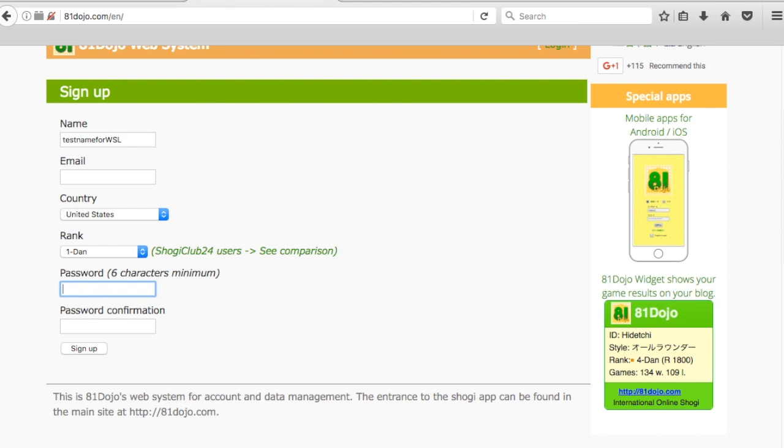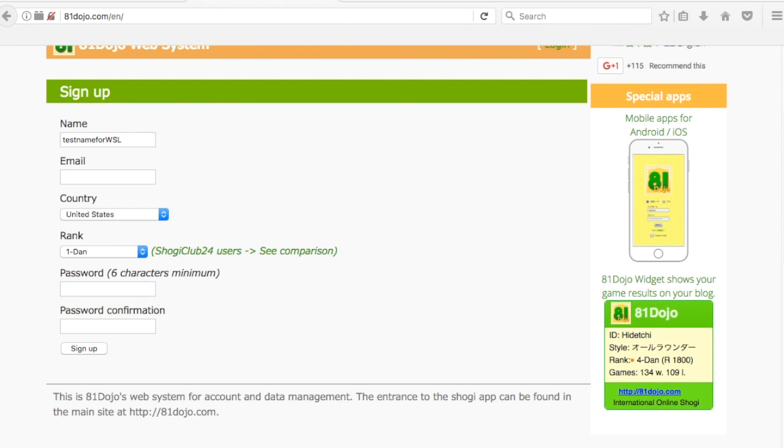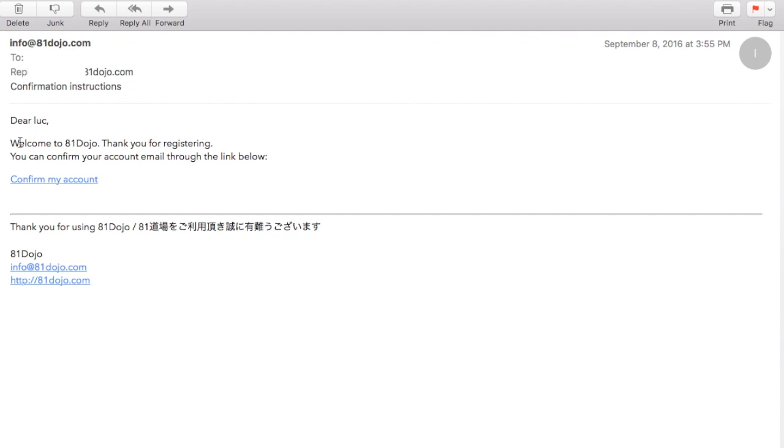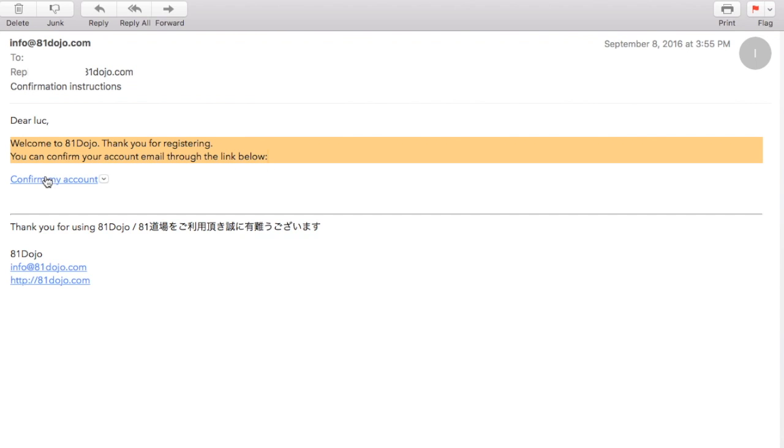This is what the email you'll get. You'll get an email from info at 81dojo.com and it'll say dear your username, welcome to 81dojo, and you will confirm your account by pressing on that link.